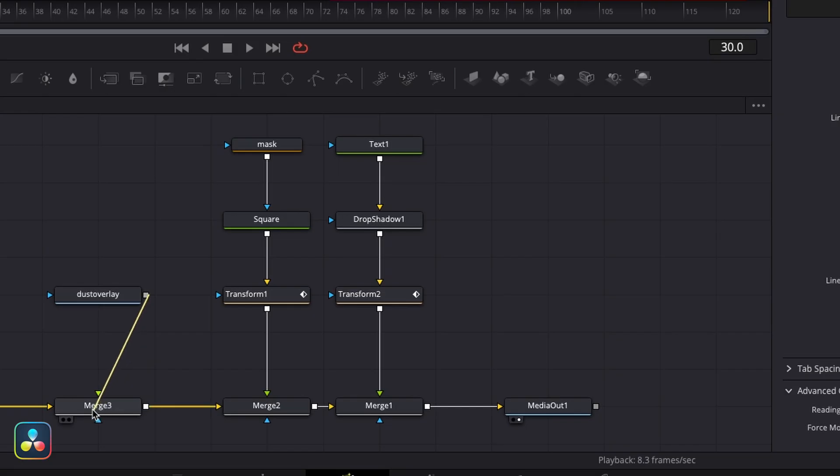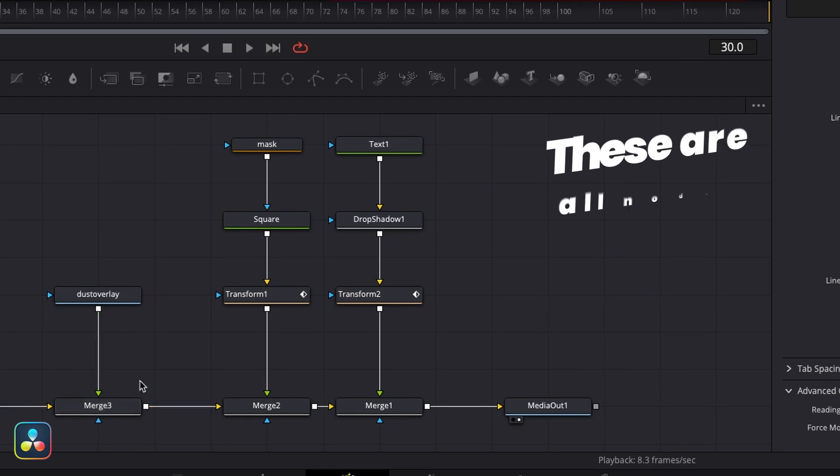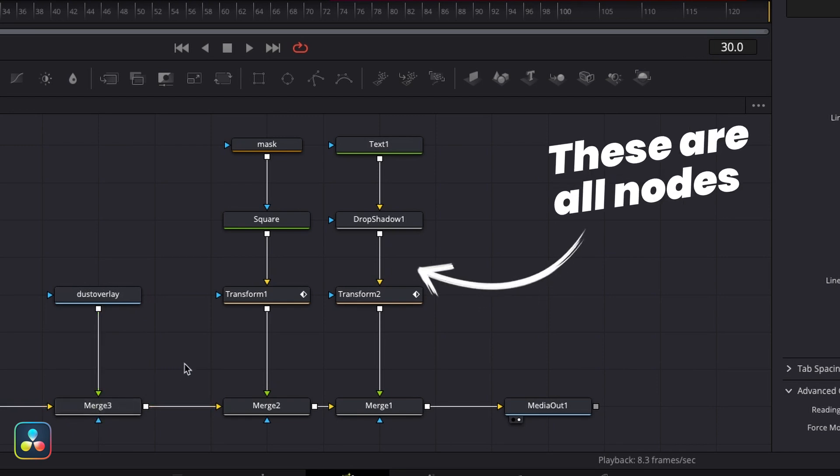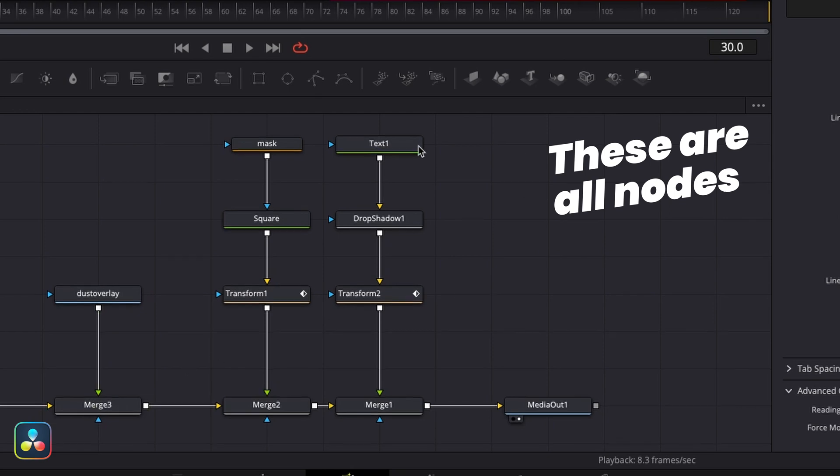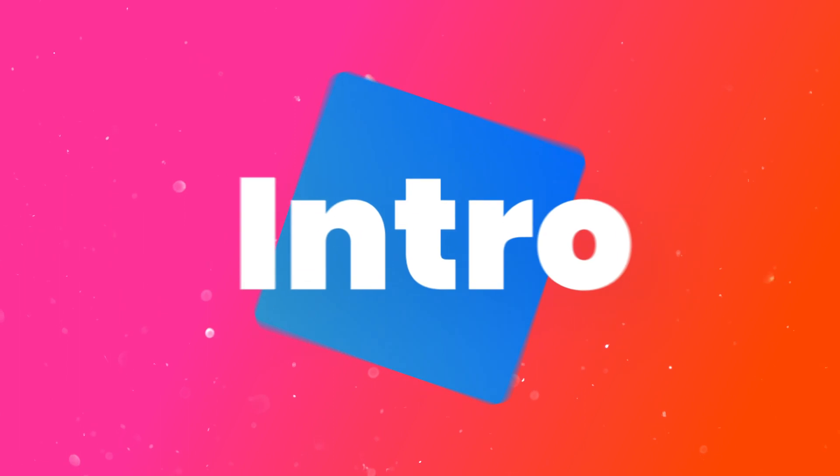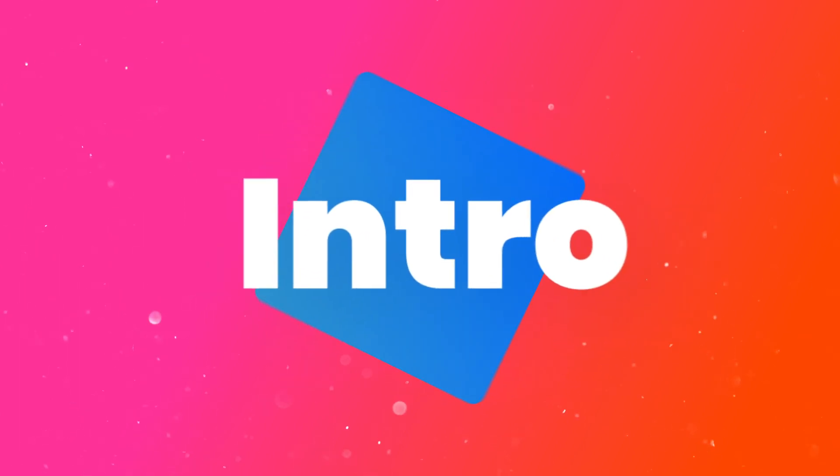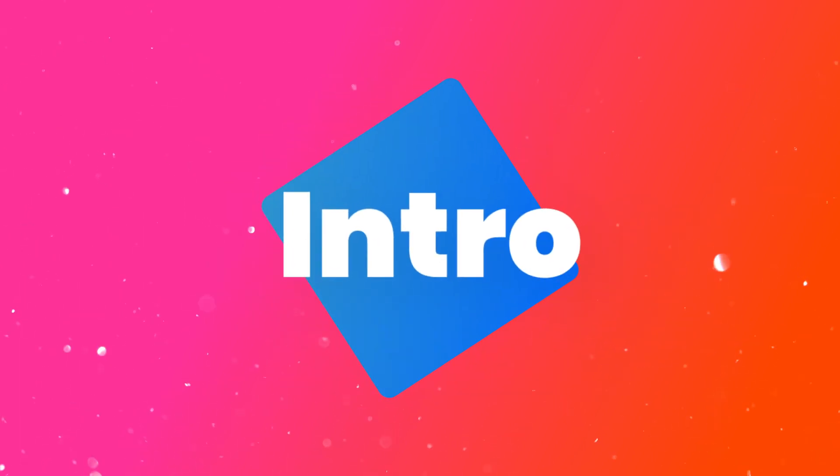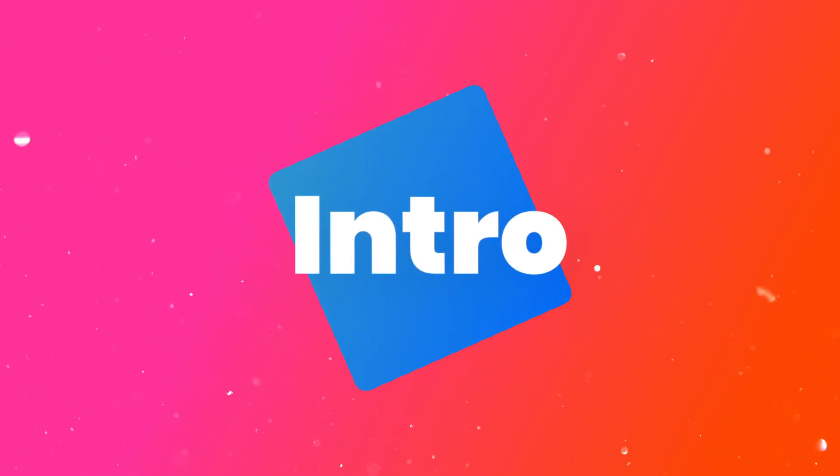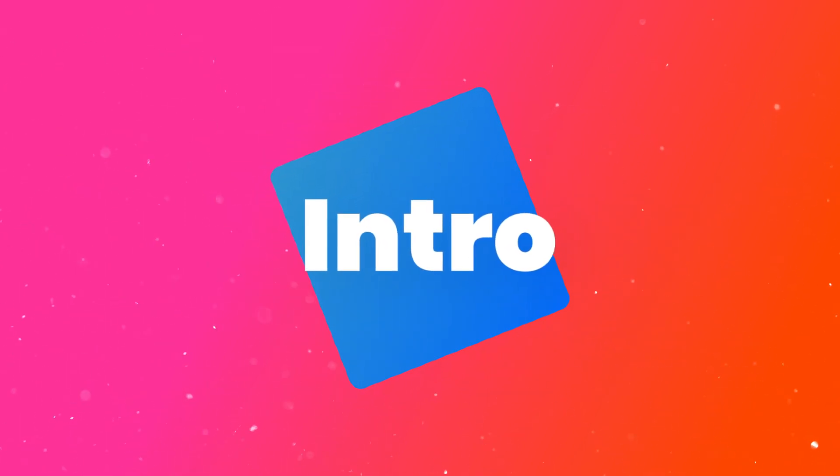So everything you would normally have as a layer will now be contained within one or a few nodes, and that counts for things like effects and masks too. They all have their own individual nodes. But to give you a better idea of how this works, today I'm going to make an animated text intro that looks like this. Super simple, but there's more than enough here for us to get to grips with the basics of Fusion.